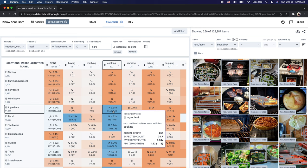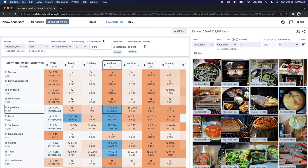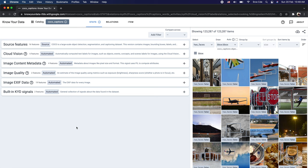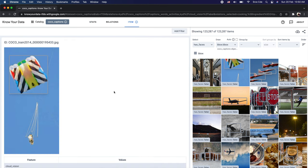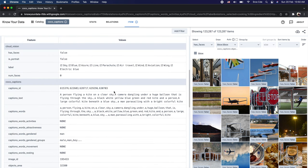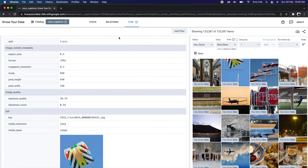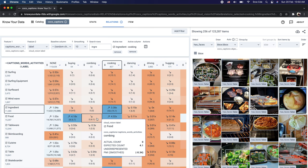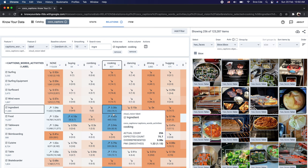That is all for this video — a very high-level overview of what Know Your Data provides. We went through the Stats tab covering the item browser, source features, and derived features; the Item tab to learn about individual signals and data points along with metadata; and the Relations tab to compute the correlation between two signals, where colored cells depict positive and negative correlations. If you want a tutorial on any use case or service, please leave a comment below, and don't forget to like and subscribe to the channel.